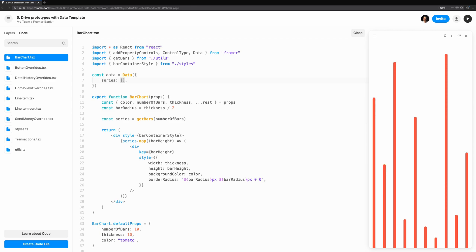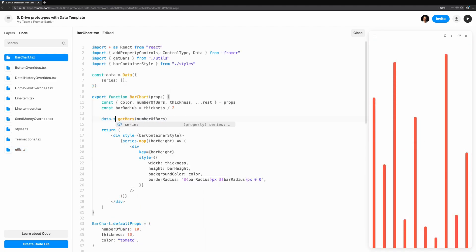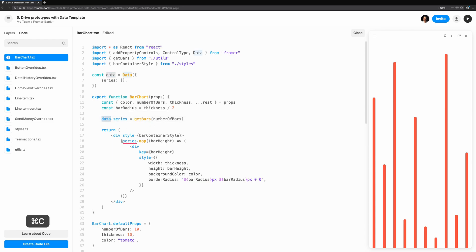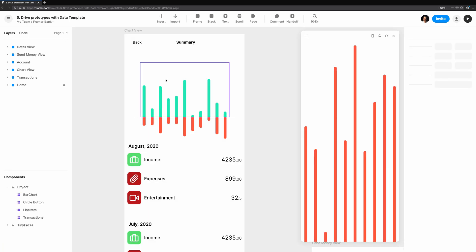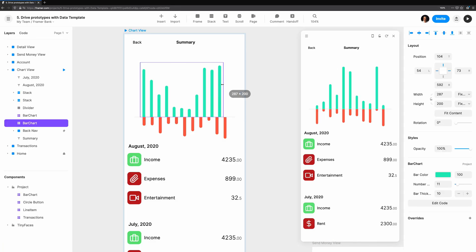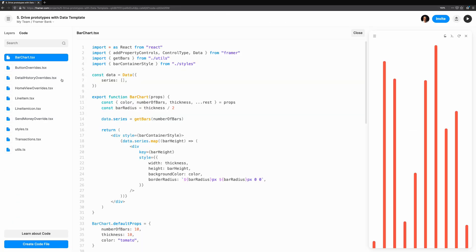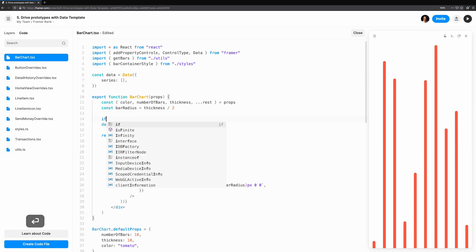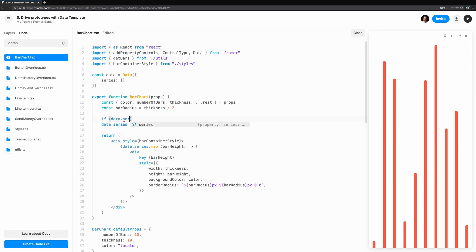This is where we'll store the random bar heights we get from our getBars helper function. You'll find this function in the utils file if you're following along in the template. This hasn't changed much. We're still randomly generating the bar heights, only now it's stored in the data instance. I'm going to add a small piece of logic. I only want to regenerate the series of bar heights if the number of bars has changed since the last render.